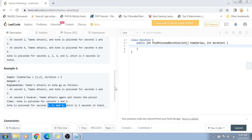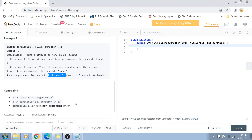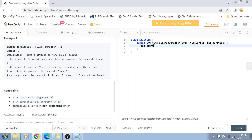The problem constraints are straightforward. The timeSeries array is in non-decreasing order. The values in timeSeries go from 0 to 10 to the power of 7. The length of timeSeries goes from 1 to 10 to the power of 4, meaning timeSeries has at least one element.